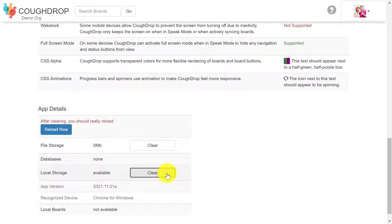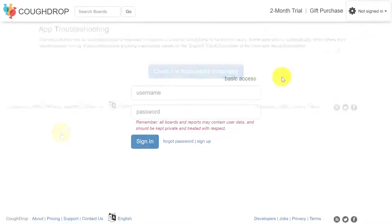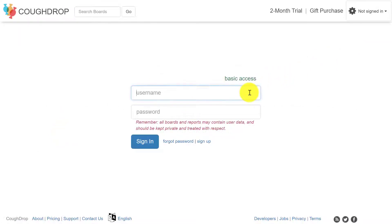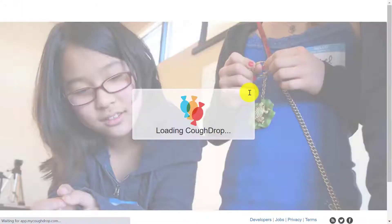This will clear the program's saved data, which may help it run faster. You will need to sign in again when you return to CoughDrop and will need to freshly sync your account before attempting to use CoughDrop offline.